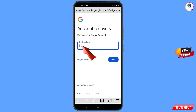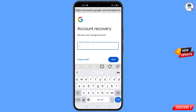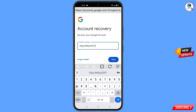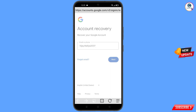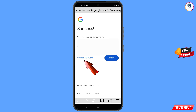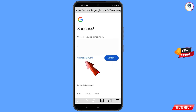Enter the Gmail account you want to recover, then tap 'Next'. A success option will appear with two choices: 'Change password' and 'Continue'. Simply tap on 'Change password'.